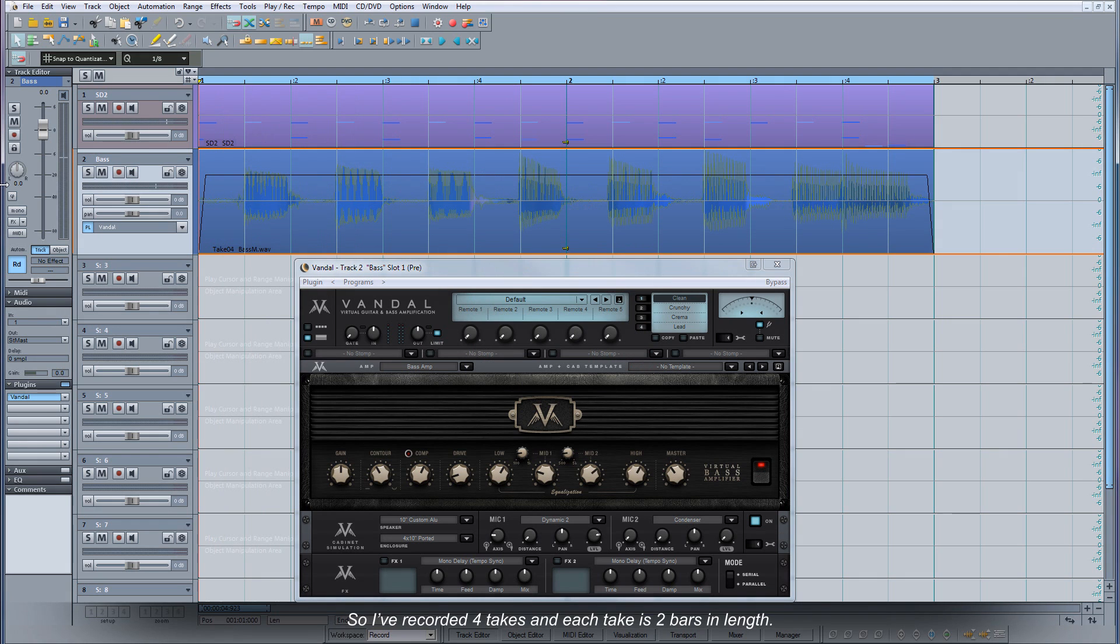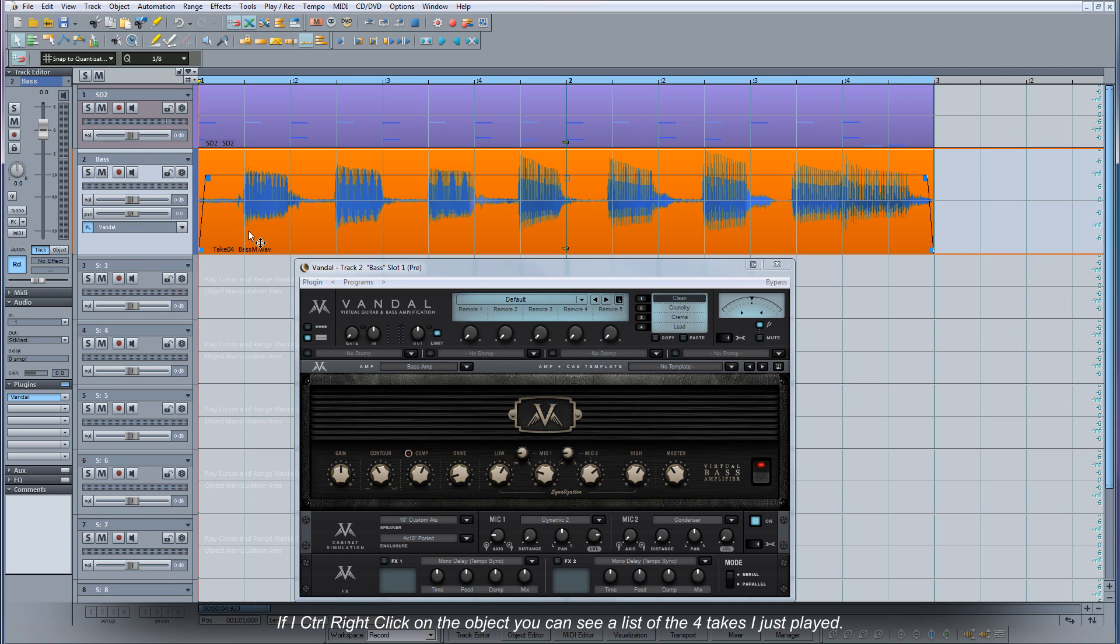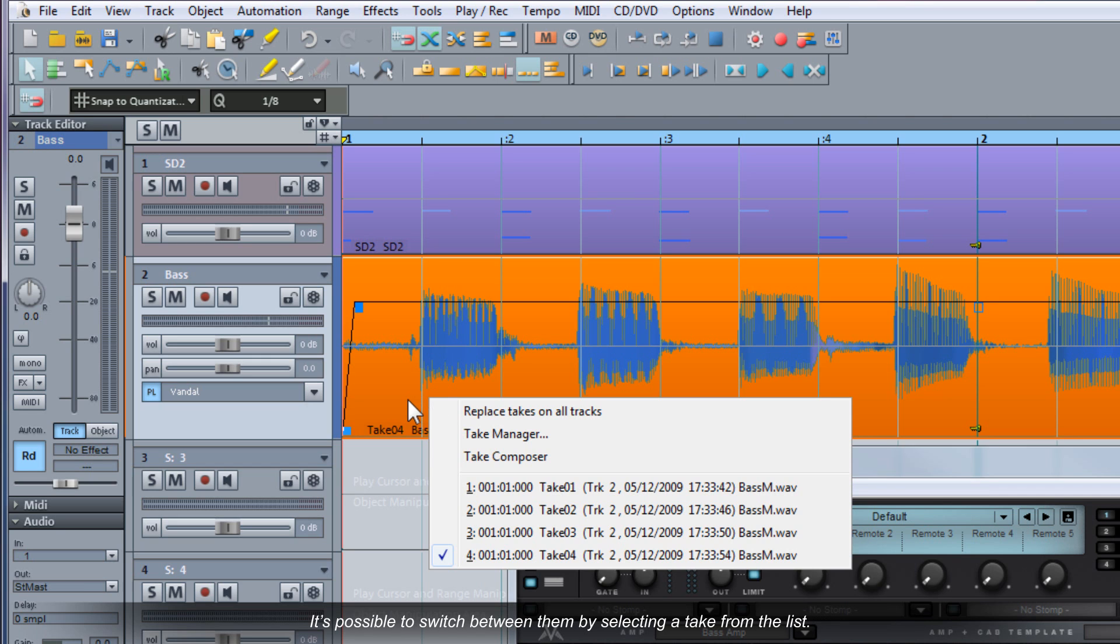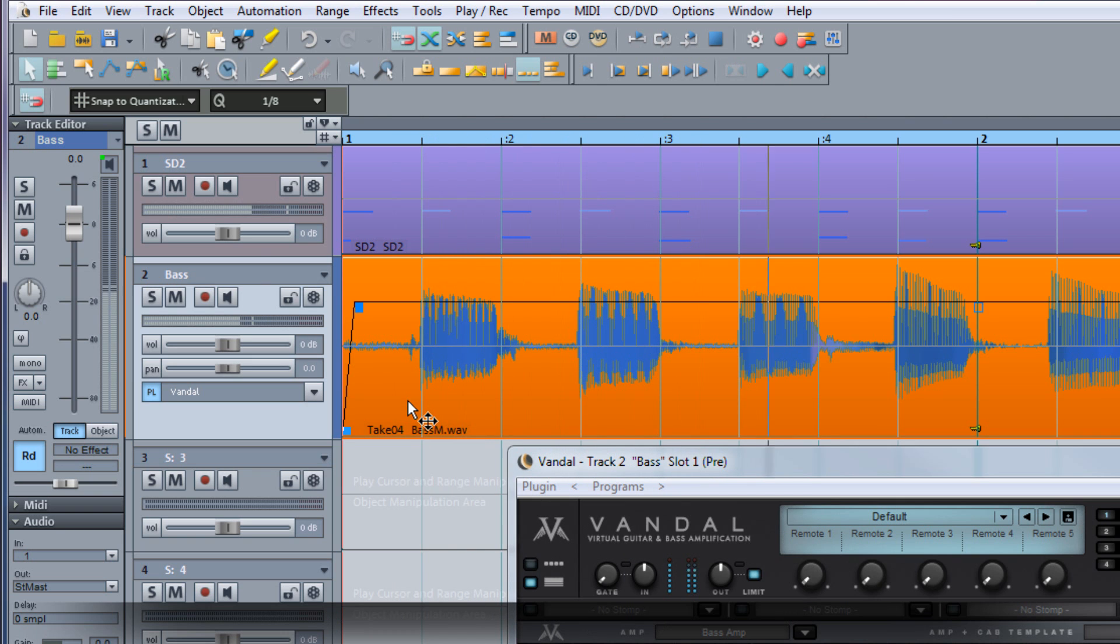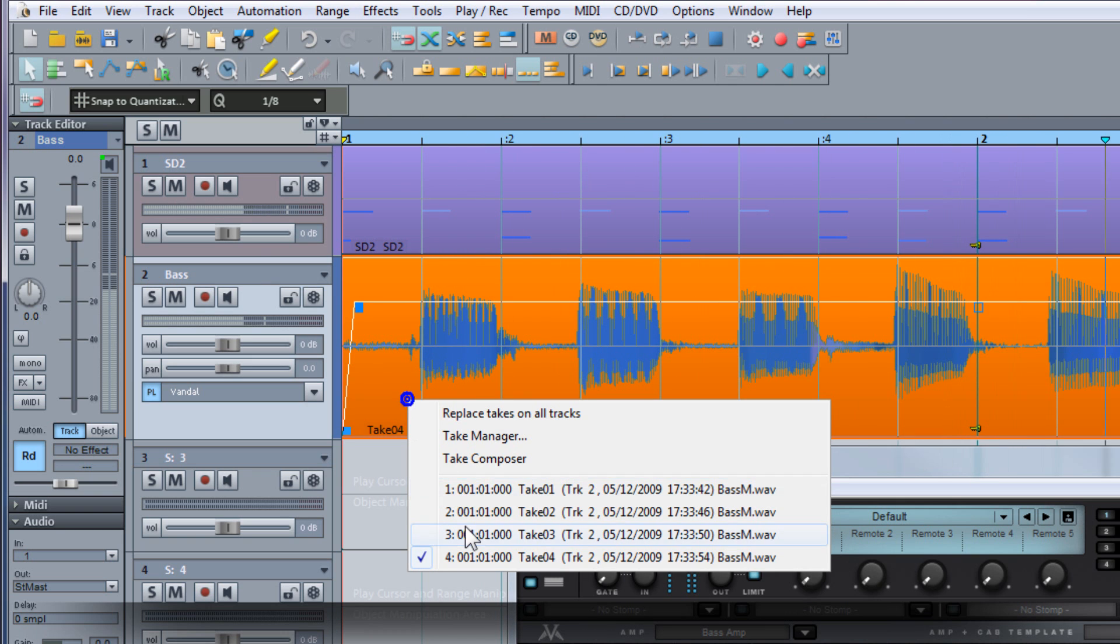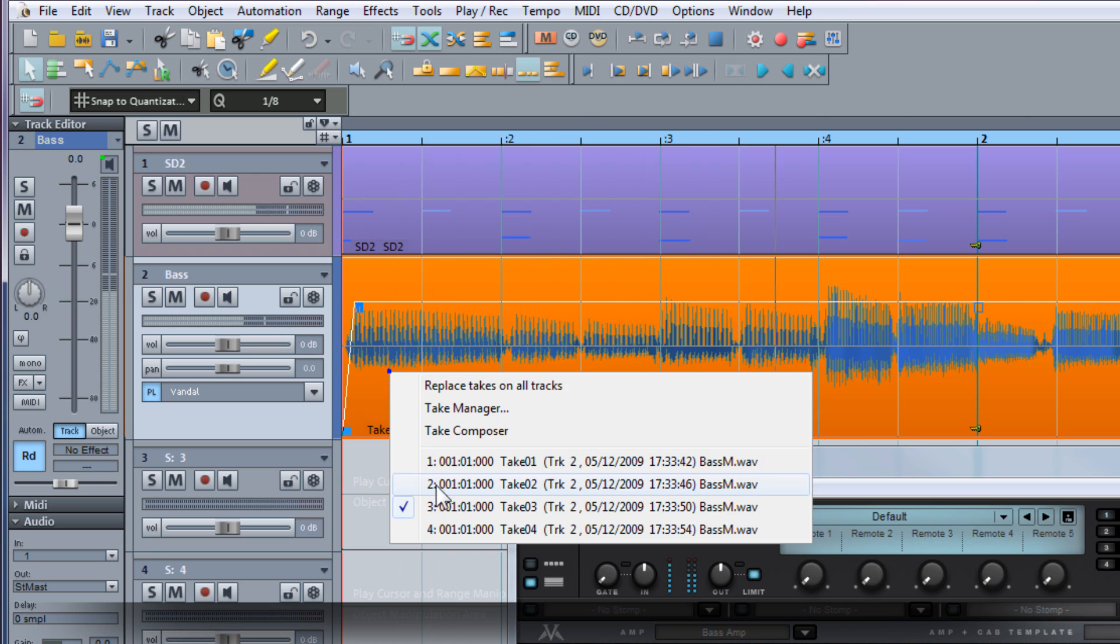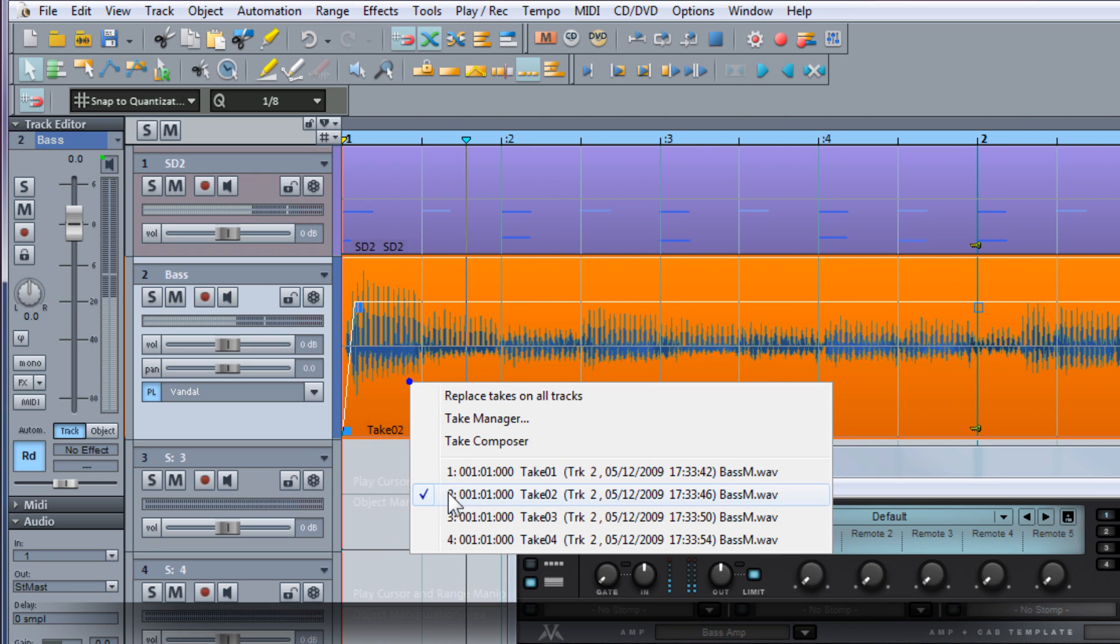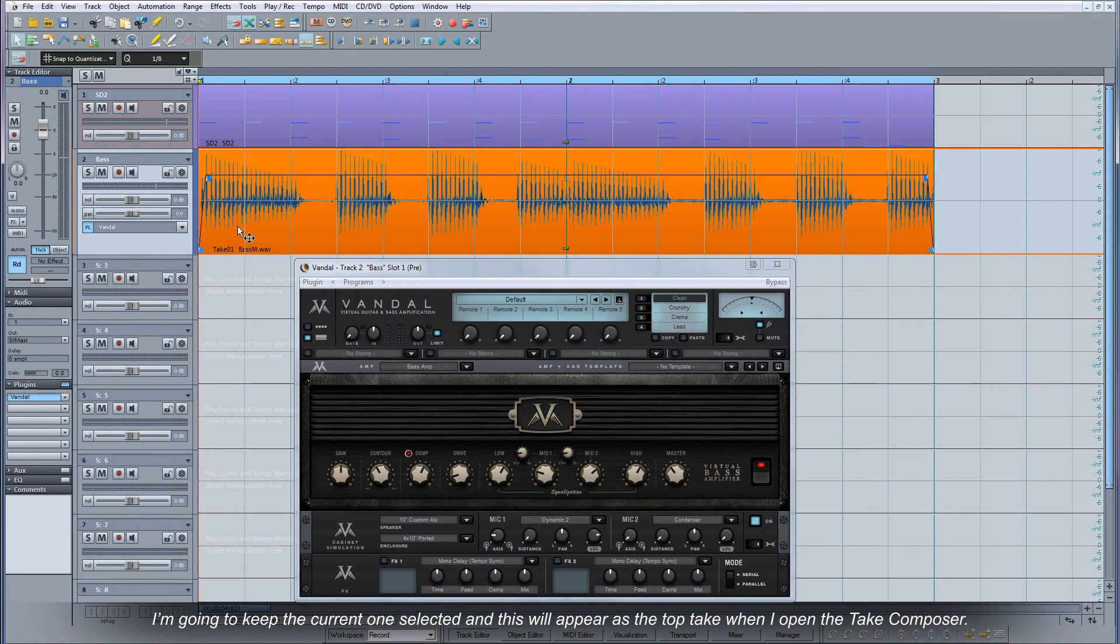So I've recorded four takes and each take is two bars in length. If I control right click on the object you can see a list of the four takes I just played. It's possible to switch between them by selecting a take from the list. I'm going to keep the current one selected and this will appear as the top take when I open the Take Composer.